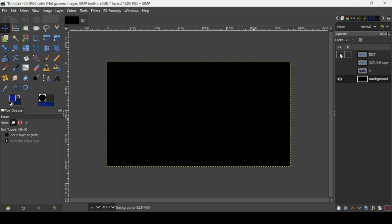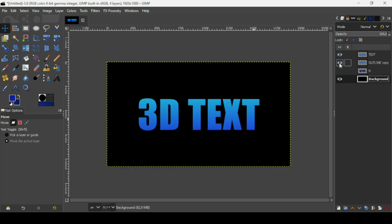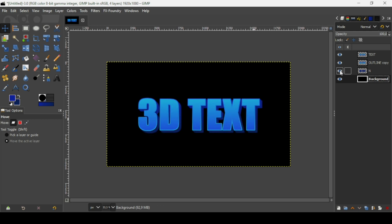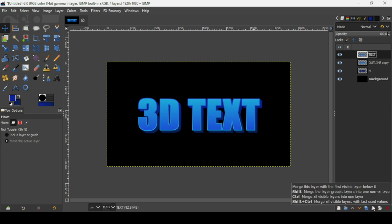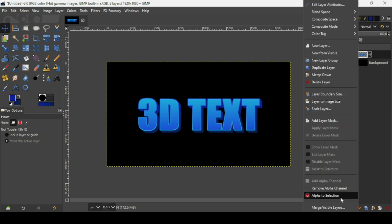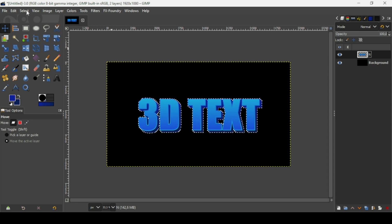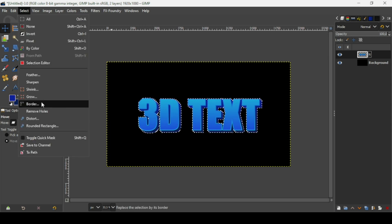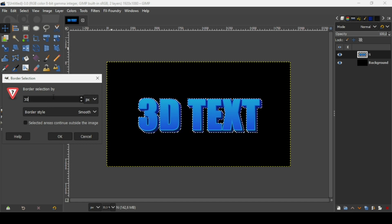Show all layers again. Merge the text layers by clicking the merge-down icon twice. Now add a border to the text: right click on it, Alpha to Selection, then go to Select, Border. I'm going to add a 30-pixel border with the border style set to Smooth, then press OK.